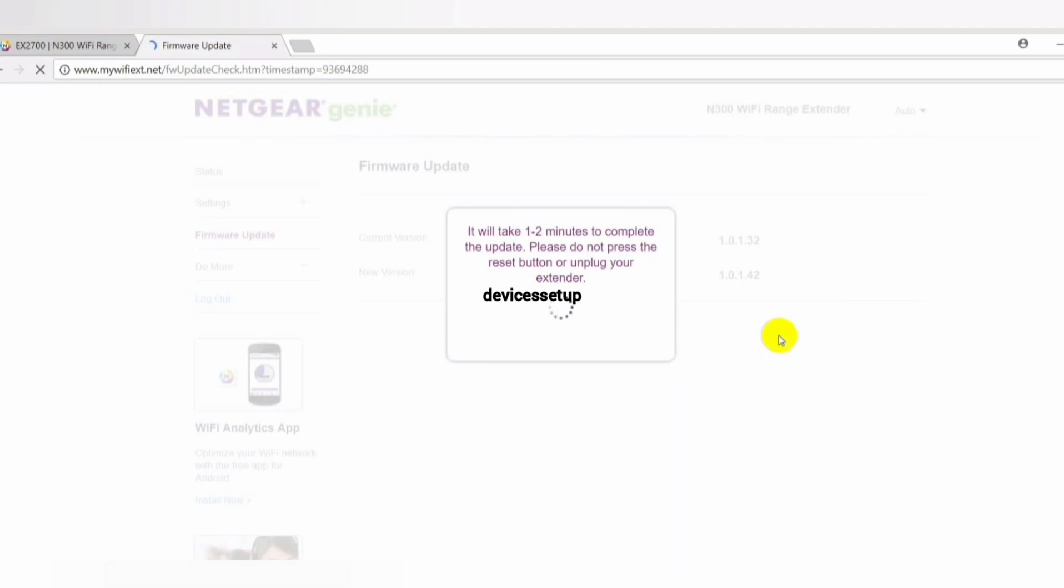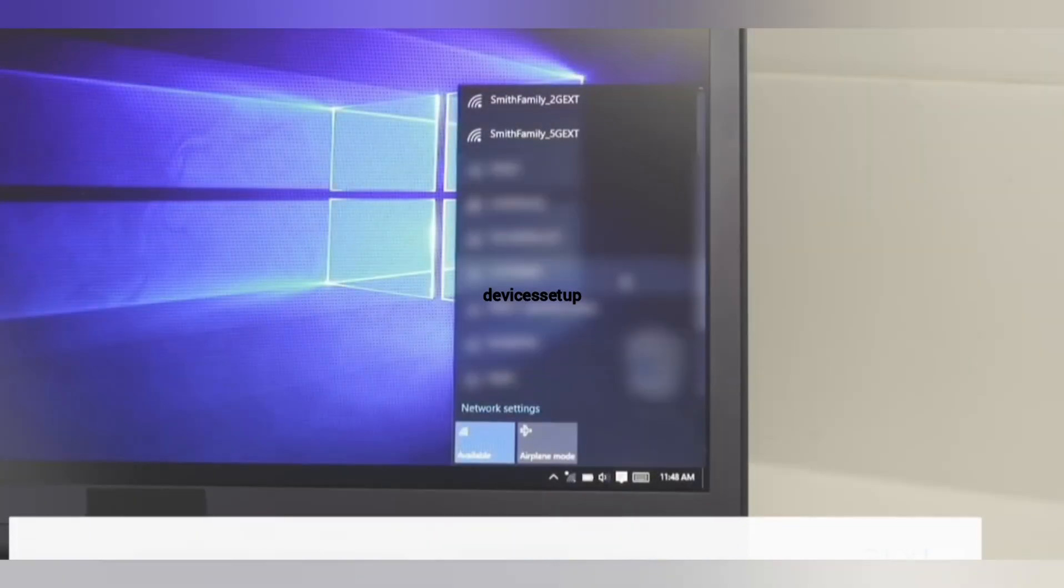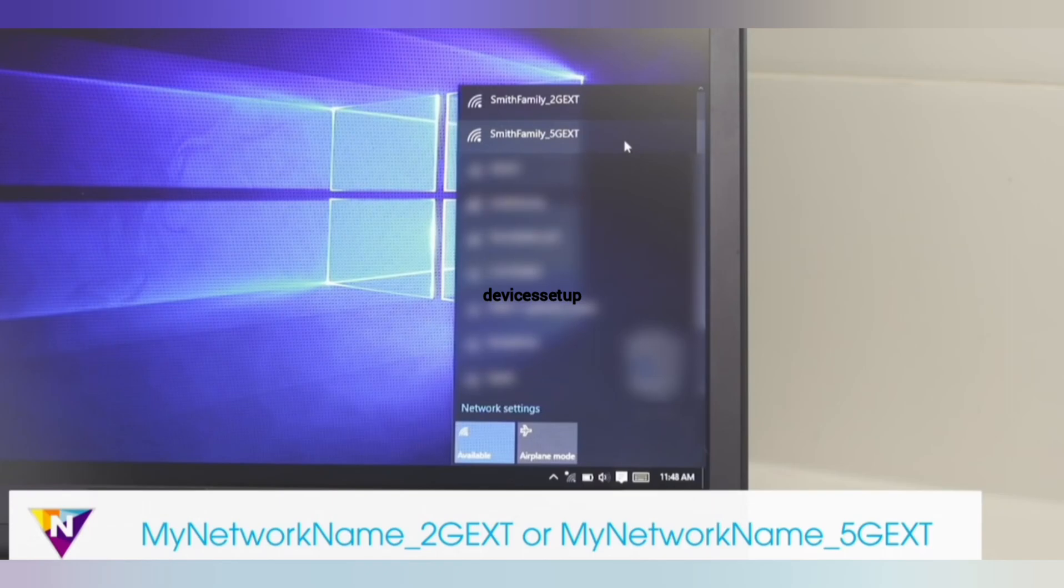The firmware update takes a couple of minutes, and after that the extender restarts again. Now you will be able to connect your phones, laptops, and TVs to the extender's network again.